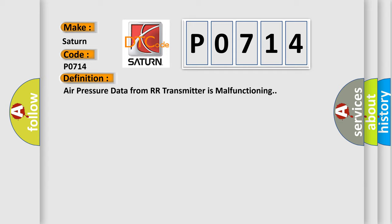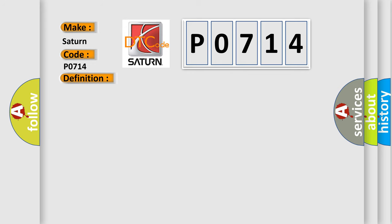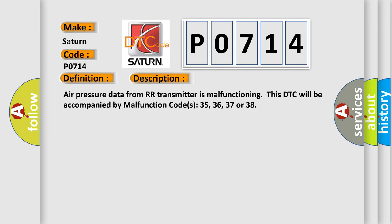And now this is a short description of this DTC code. Air pressure data from our transmitter is malfunctioning. This DTC will be accompanied by malfunction codes 35, 36, 37 or 38.